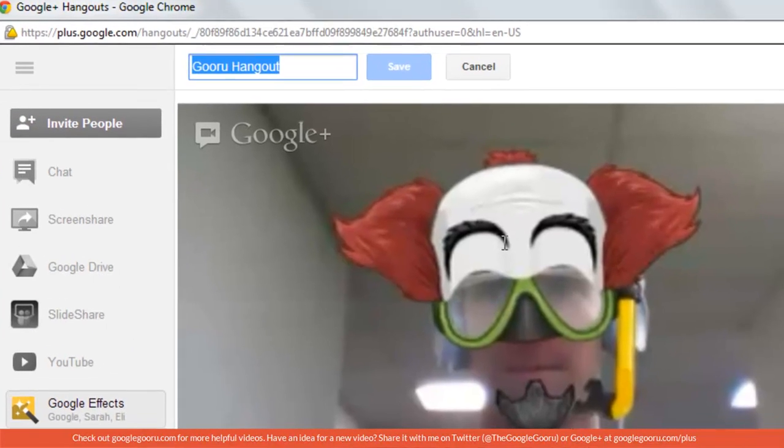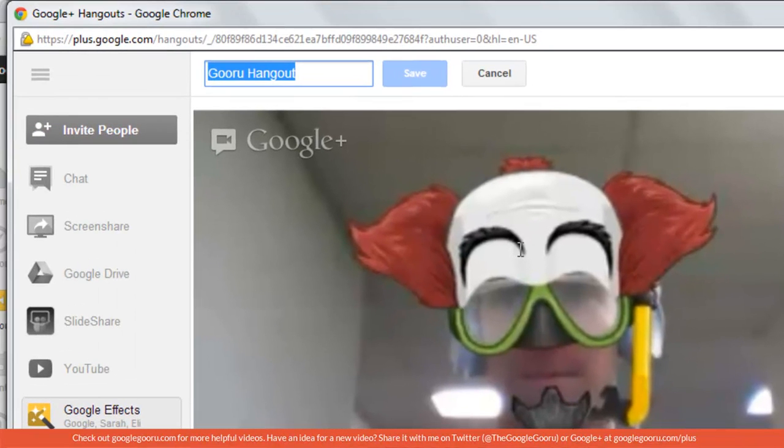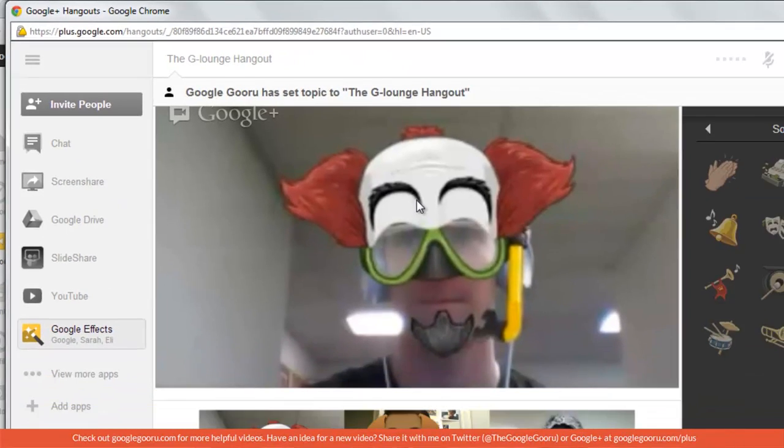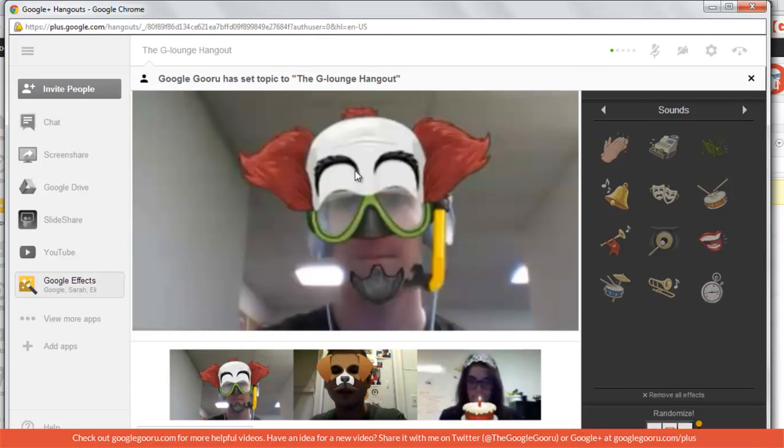And you can rename the Hangout up here. So I'm going to call it G-Lounge Hangout. And then just press Save.